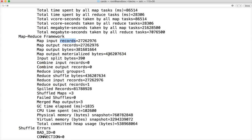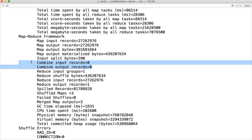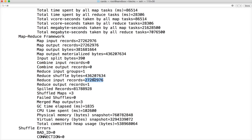So this 27,262,976 output records are all count comma 1s. Then there is another important concept called combine. I will explain why it should be used very soon. But if the combiner is not used, the reduce input records will be same as map output records. In this case it is same.